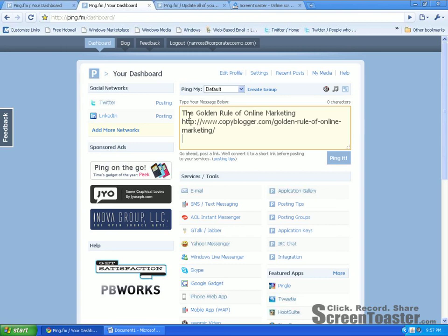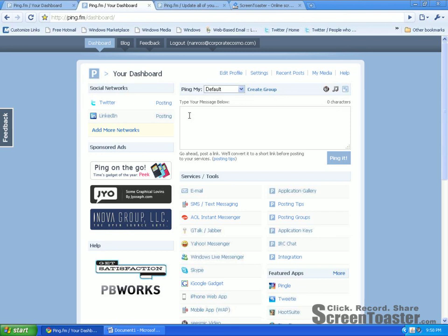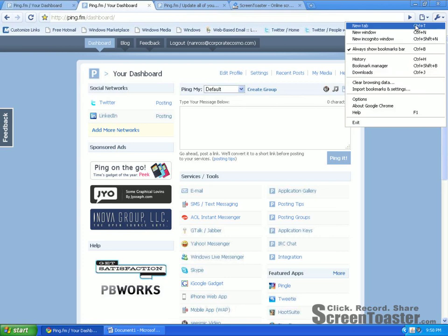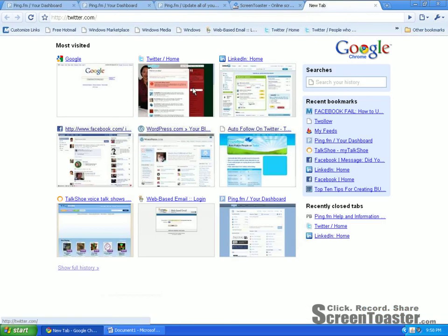I'm going to go back to my dashboard. Let's see if this actually works. Right in here it says type in your message below. I'm going to paste an article from my Google Reader — CopyBlogger — titled 'The Golden Rule of Online Marketing.' My Twitter followers and LinkedIn connections will probably have some interest in reading this. What's awesome is that Ping.fm shortens the URL, so Twitter can actually read that site. I'm going to click on Ping it, and it shows that your message has been posted.